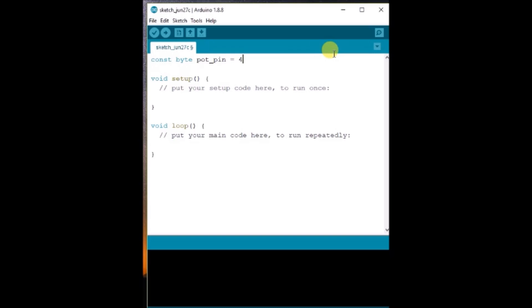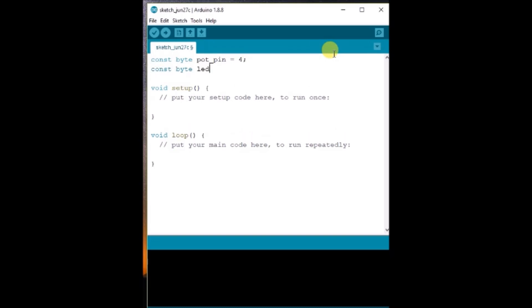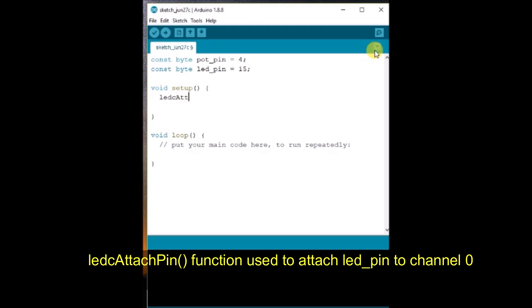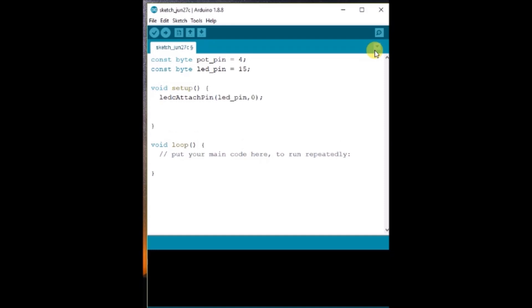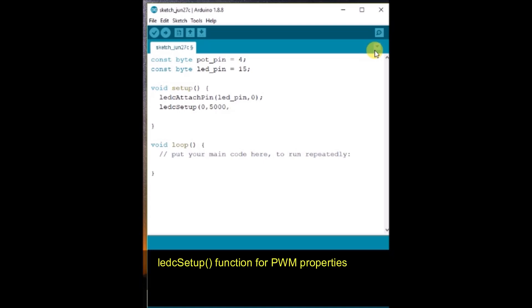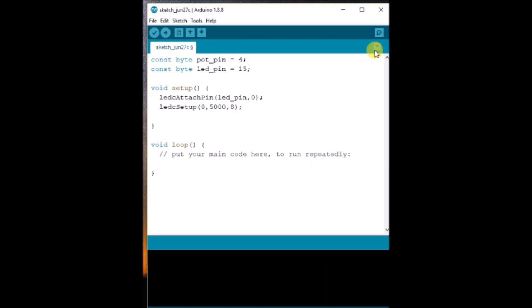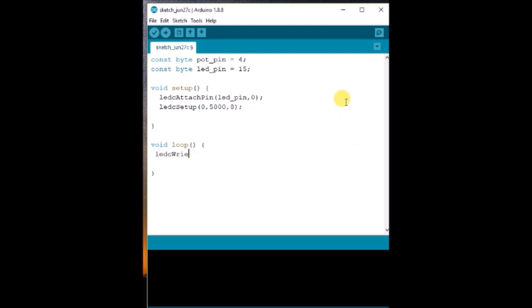In the code, we define the potentiometer pin as pot pin equals 4 and LED pin as 15. Under setup, we use ledcAttachPin to attach the GPIO pin to a channel — we attach the LED pin to channel 0. Then we use the ledcSetup function to define the PWM properties: channel is 0, PWM frequency is 5000 Hz, and resolution is 8 bits. Under void loop, we use the ledcWrite function.